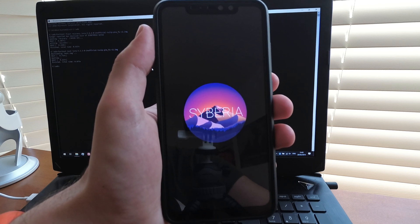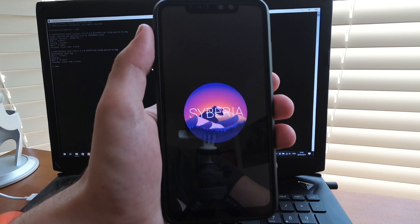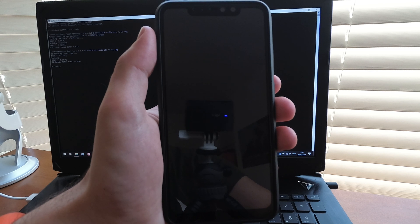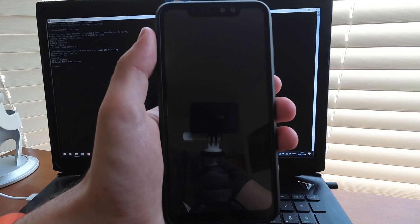And that is it, a very simple procedure. Thanks for watching and good luck with your unlocks.